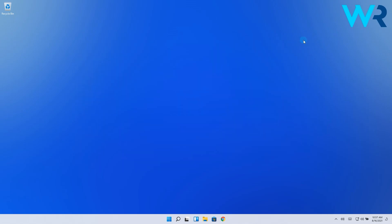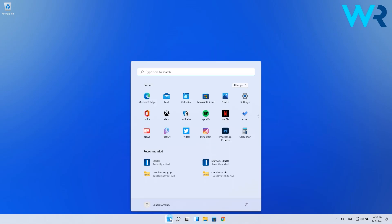You will now see that when you go to the Windows button and click on the power icon, the Hibernate option will show up.